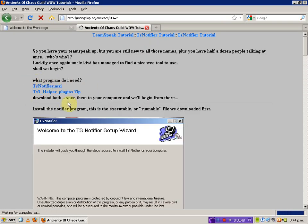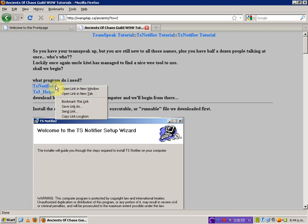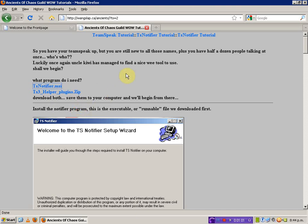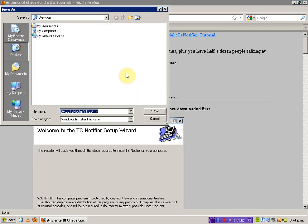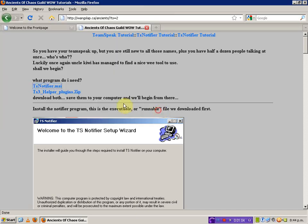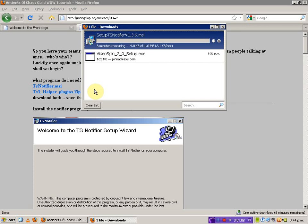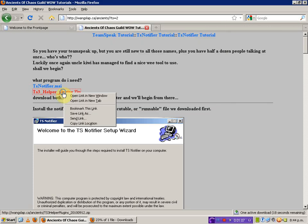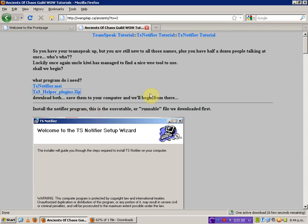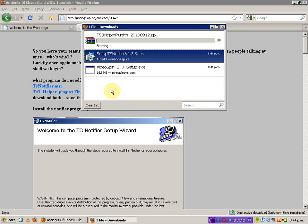Once that opens, you're going to need both of these. This one is the actual notifier itself — this is the overlay — and this one is the plugin that allows you to use TeamSpeak 3. Download both of these to a place where you know you can get to them relatively easily. In this case, I'm going to save them to my desktop.